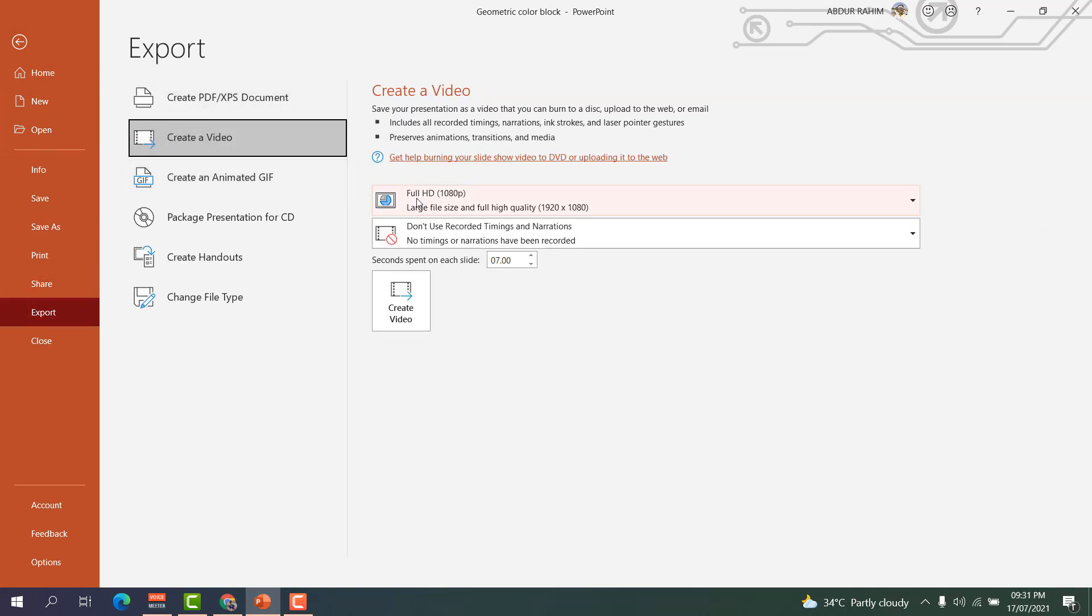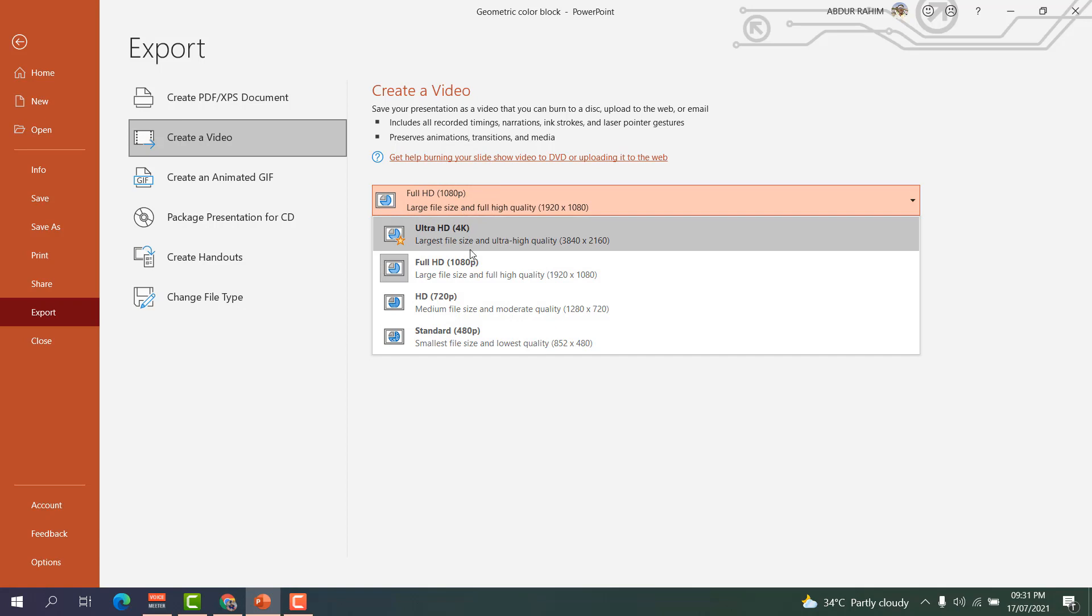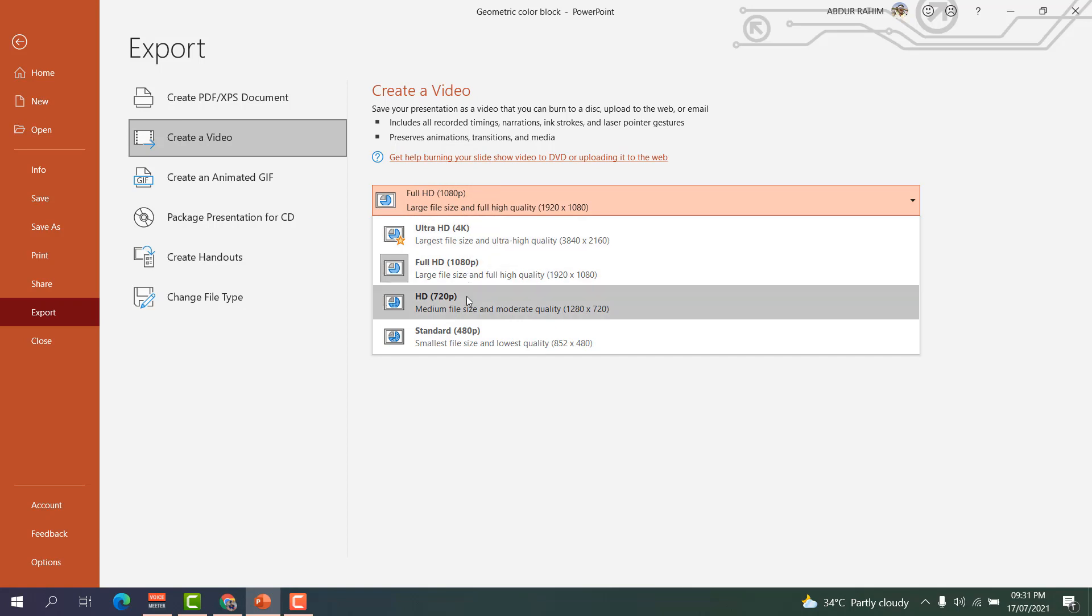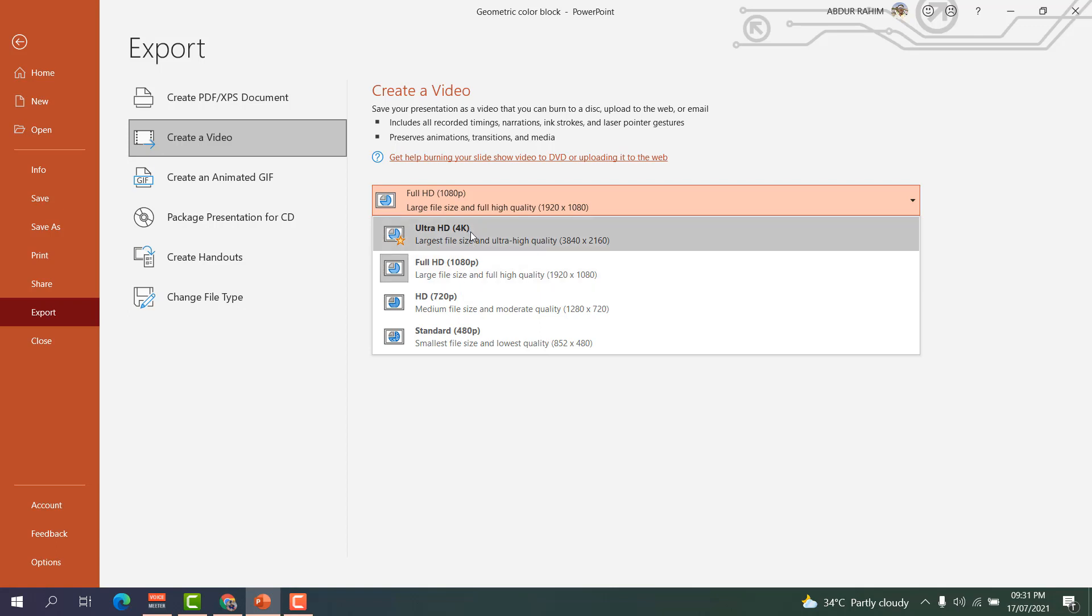After clicking on Create a Video, you're going to see here the file you want to export. Do you want to export this video in 4K or Full HD or HD or standard size? I would like to export this video with Full HD.